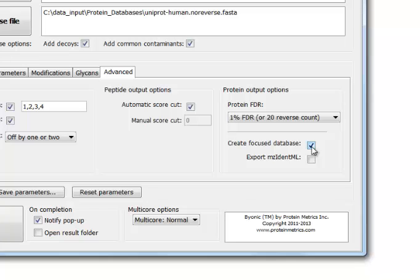A focused database can save a lot of running time, especially on a simple sample containing fewer than say 500 proteins. For difficult multi-modification searches such as histone tails or glycopeptides, you should always use a focused database.